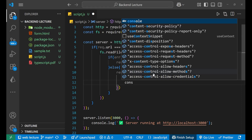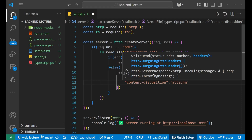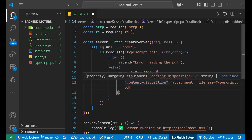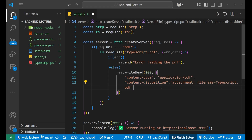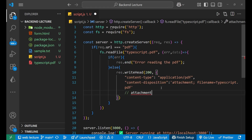There is one more important thing — the Content-Disposition header. Inside this you write 'attachment', then a semicolon, and then the filename — for example, 'typescript.pdf'. This Content-Disposition with 'attachment' is what instructs the browser to download this particular PDF.